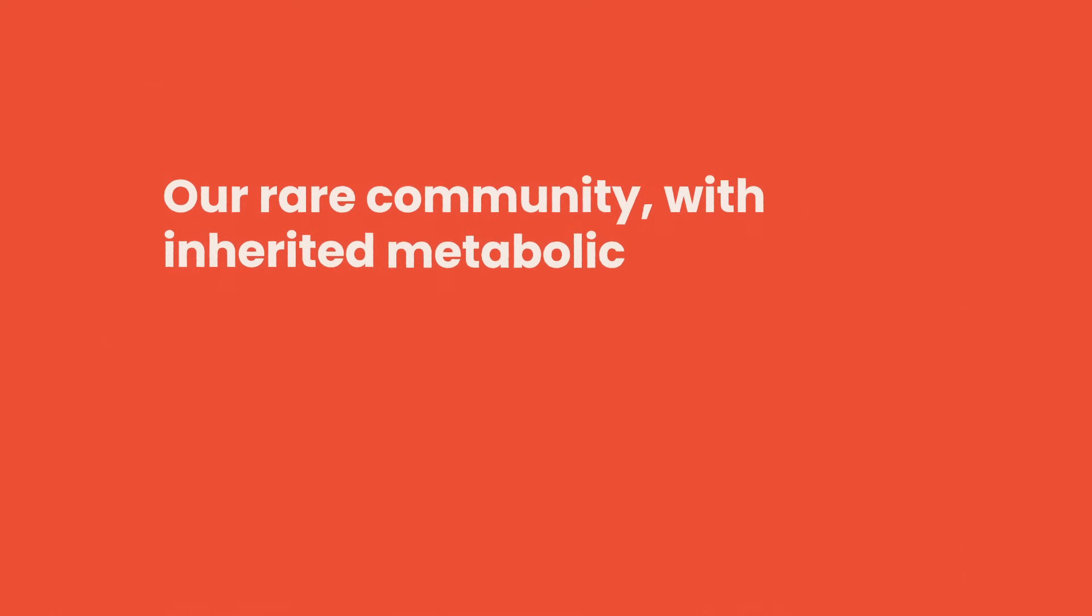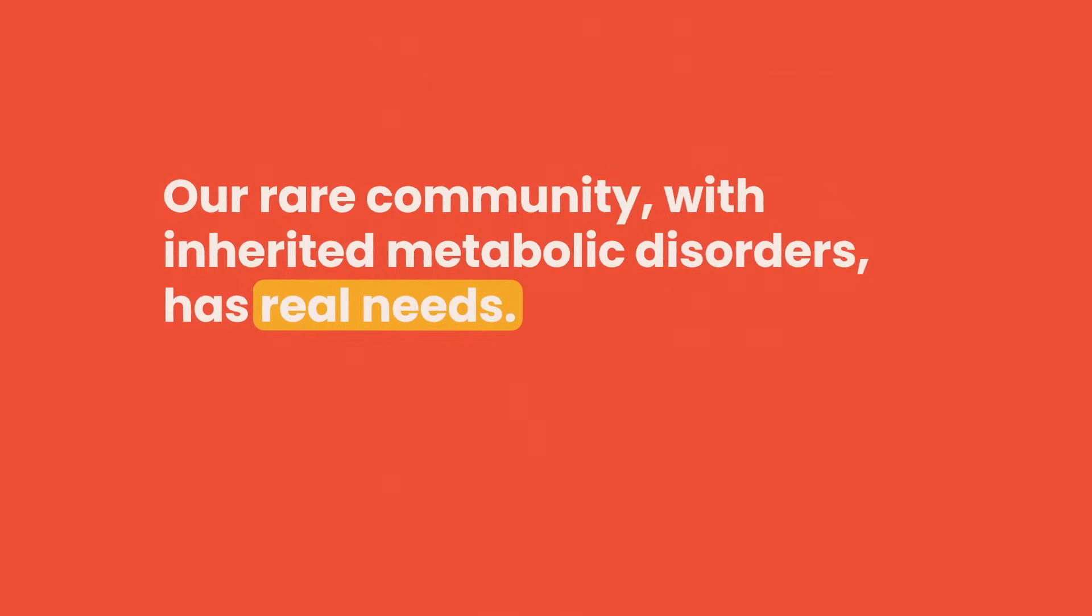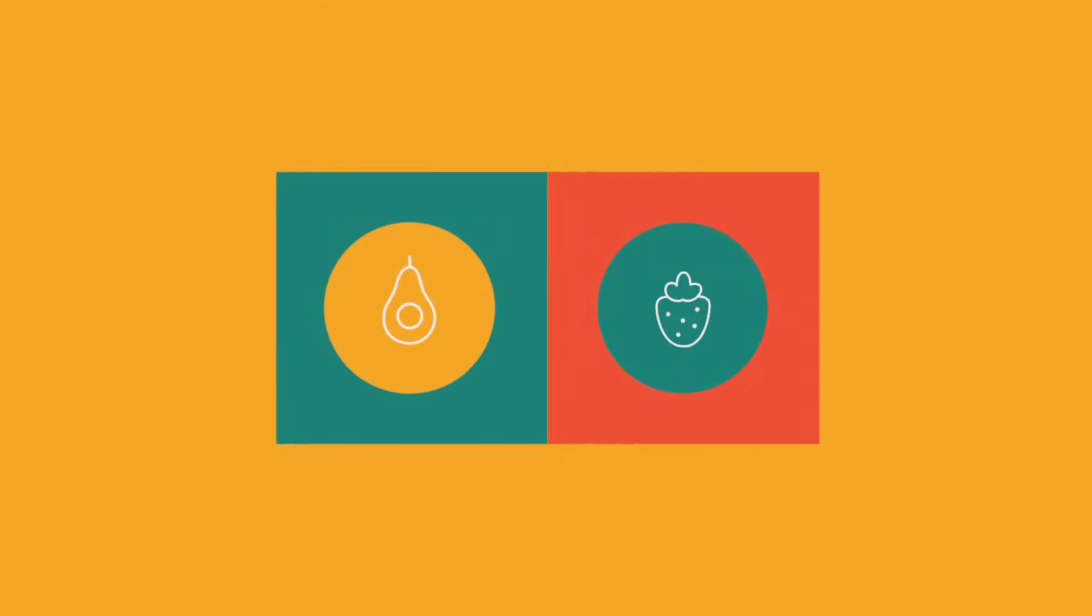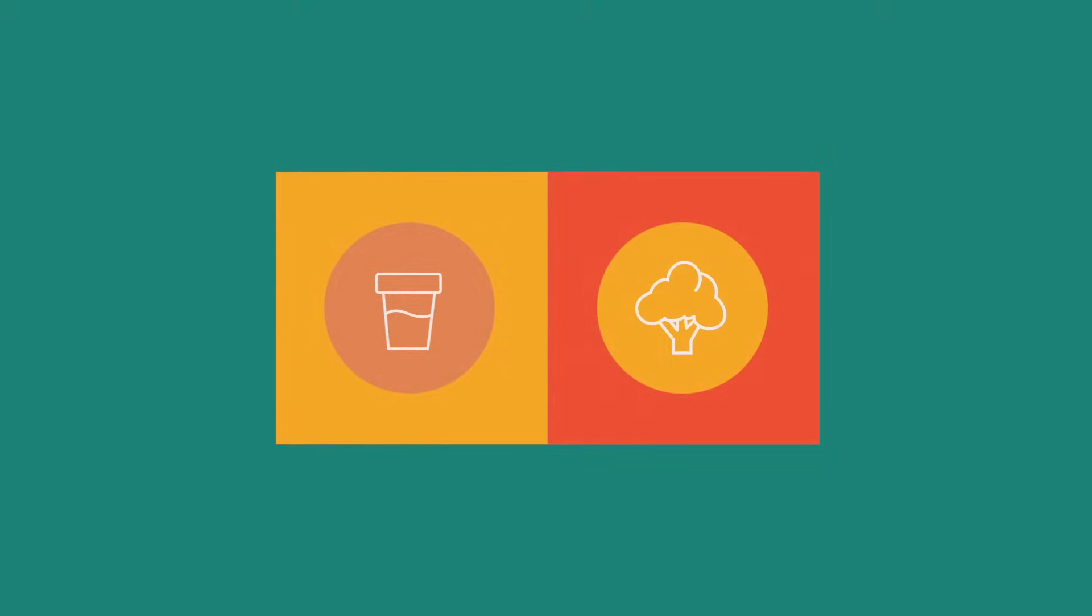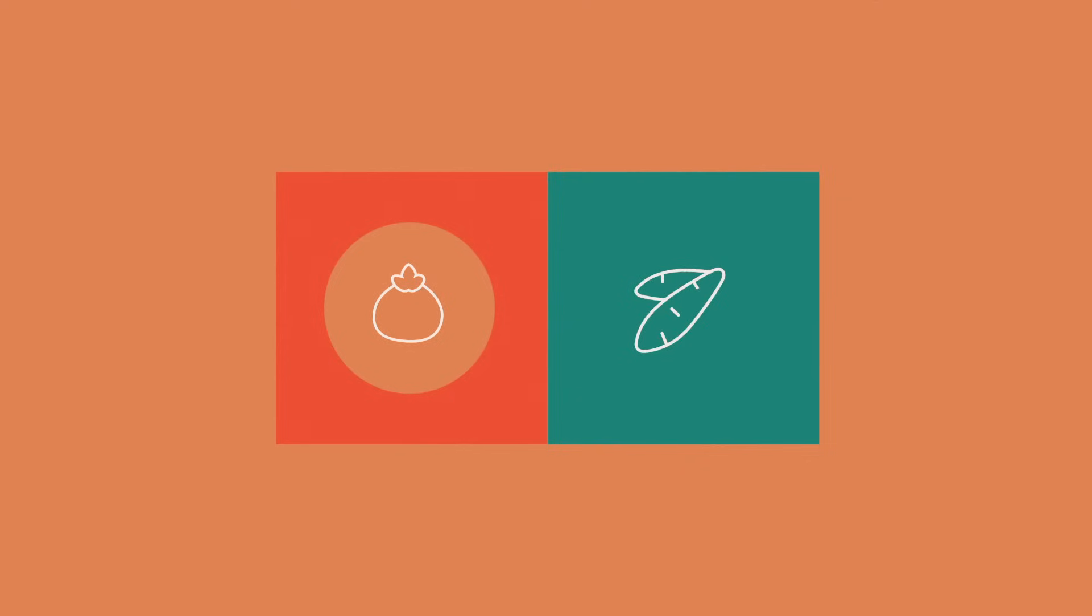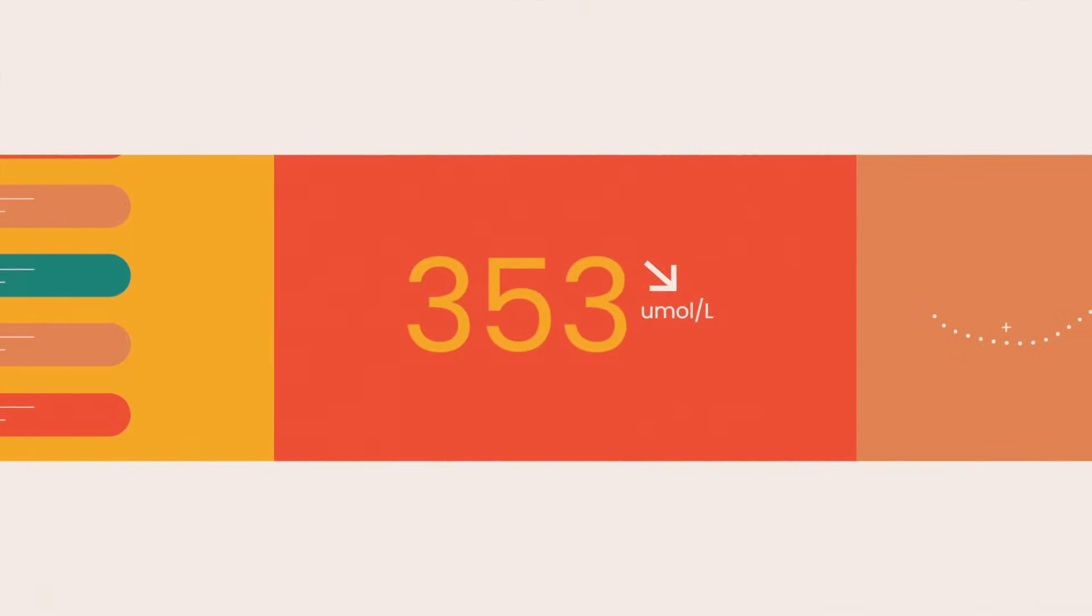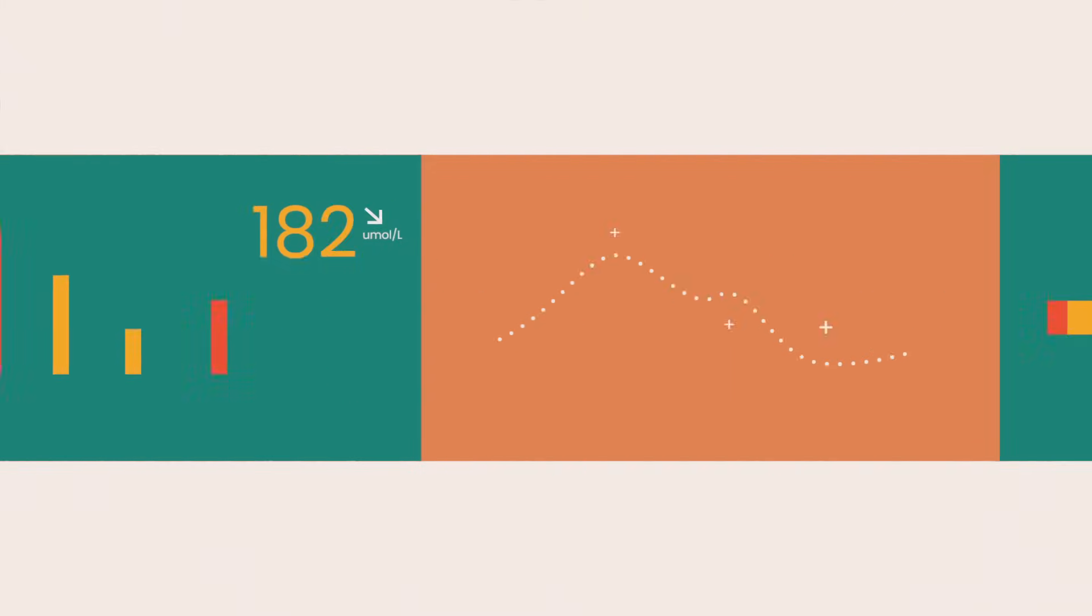Our rare community with inherited metabolic disorders has real needs. Being rare means we need recipes and foods that fit our strict diets, and we need to track everything we eat and our blood levels. We need help managing our health every single day.